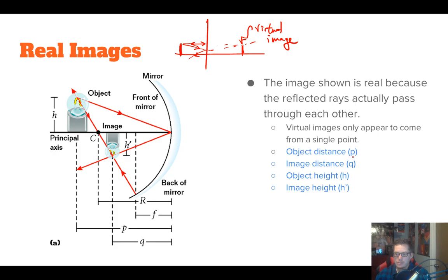We have a lot of the same variables as before. Object distance is P, image distance is Q — and notice right away that unlike a flat mirror where P always equaled Q, here they can be different. We also have H and H prime for object and image height, which are not necessarily the same either. The radius R goes from C to the mirror, the focal length F is half that, and we refer to the reflecting side as the front of the mirror and the other side as the back.